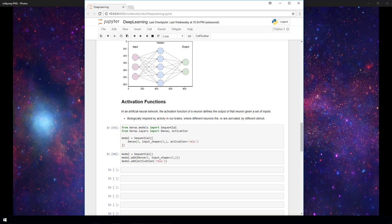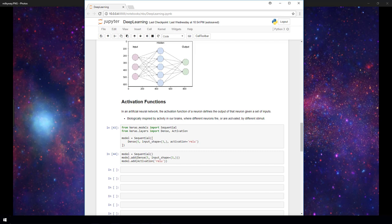In this video we'll be discussing what an activation function is and how we use these functions in neural networks. We'll also discuss a couple of different activation functions and we'll see how to specify an activation function in code with Keras. In a previous video we covered the layers within a neural network and we just briefly mentioned that an activation function typically follows a layer. So let's go a bit further with this idea.